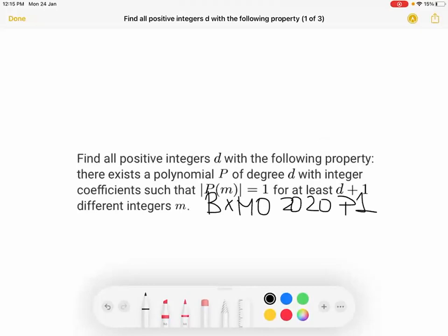The problem states that we want to find all positive integers D with the following property: there exists a polynomial P of degree D with integer coefficients such that the absolute value of P(M) equals one for at least D+1 different integers M. Essentially, we want to find the sum of the number of roots of P(M)+1=0 and P(M)-1=0.